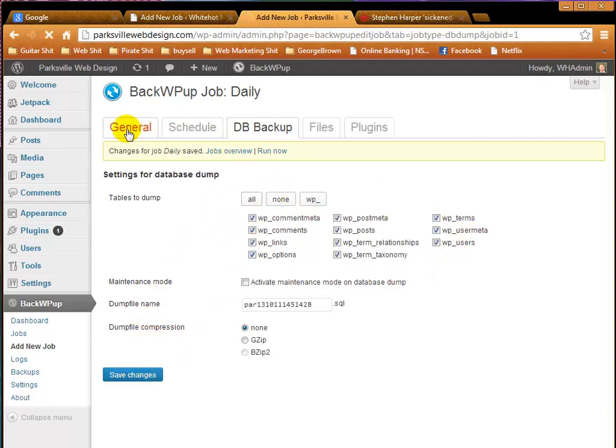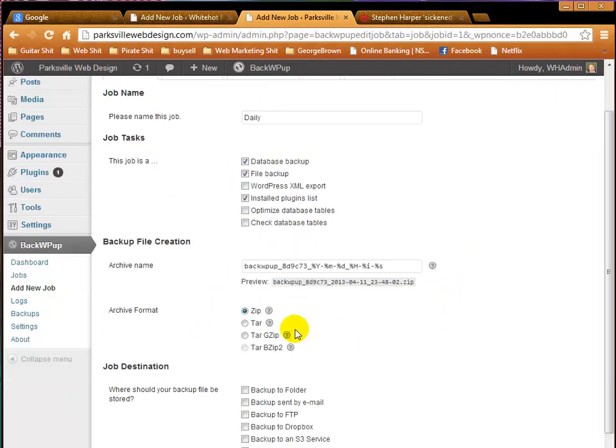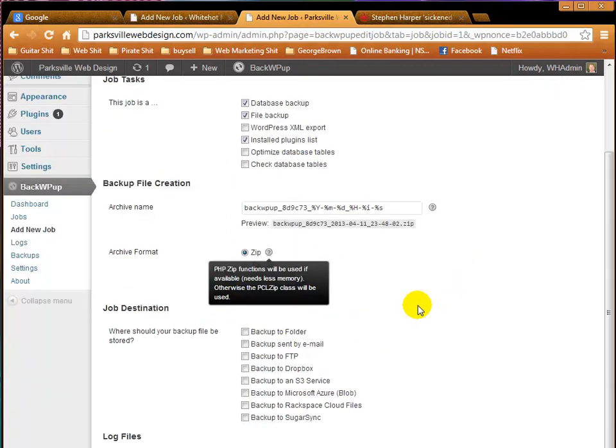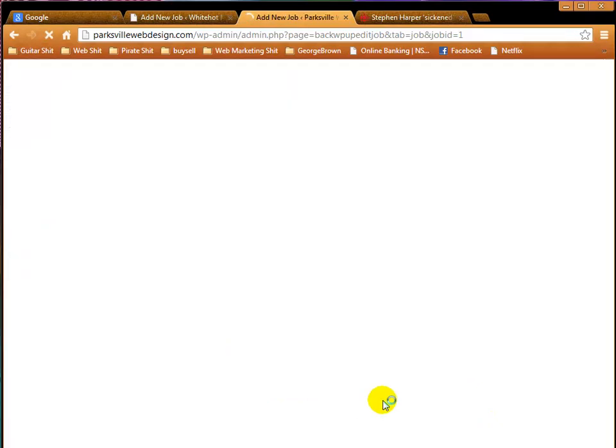Let's go back to General. And I like to use a zip file because it's very easy to unzip using common tools. And then we'll do a Backup to a Folder, and we'll do a Backup to Dropbox. And Save Changes.